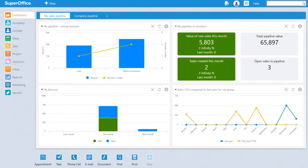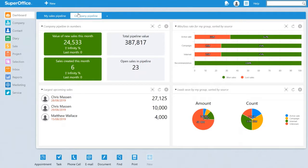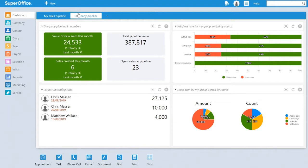We can also view the company dashboard, in this case showing the pipeline in numbers, win-loss rate for the group by source, largest upcoming sales, and lead won by source. The dashboards have preset options, but you can use selections as a data source to further personalize your own dashboard requirements.